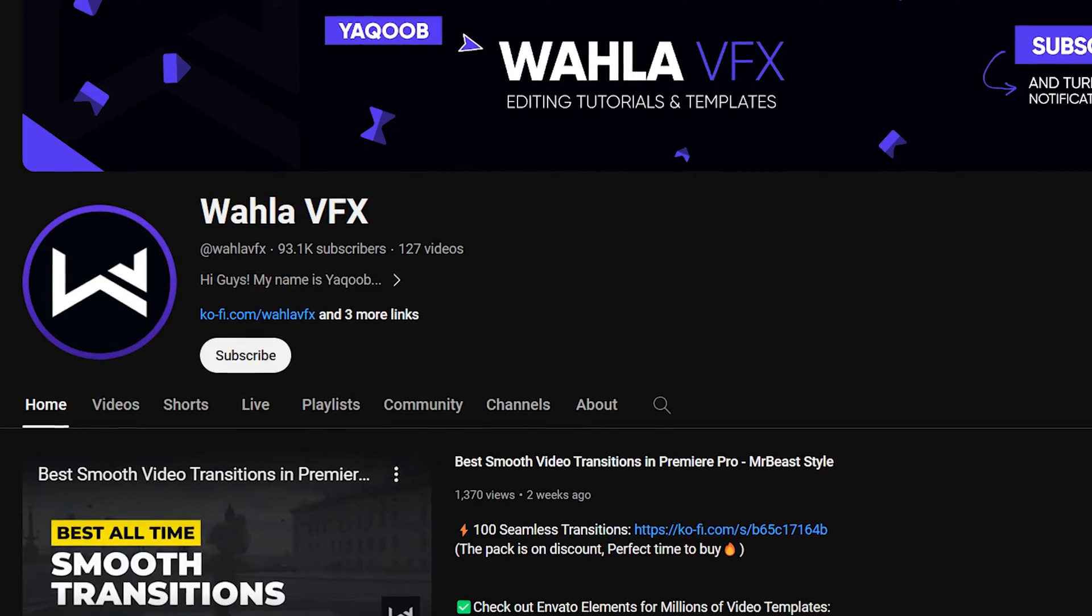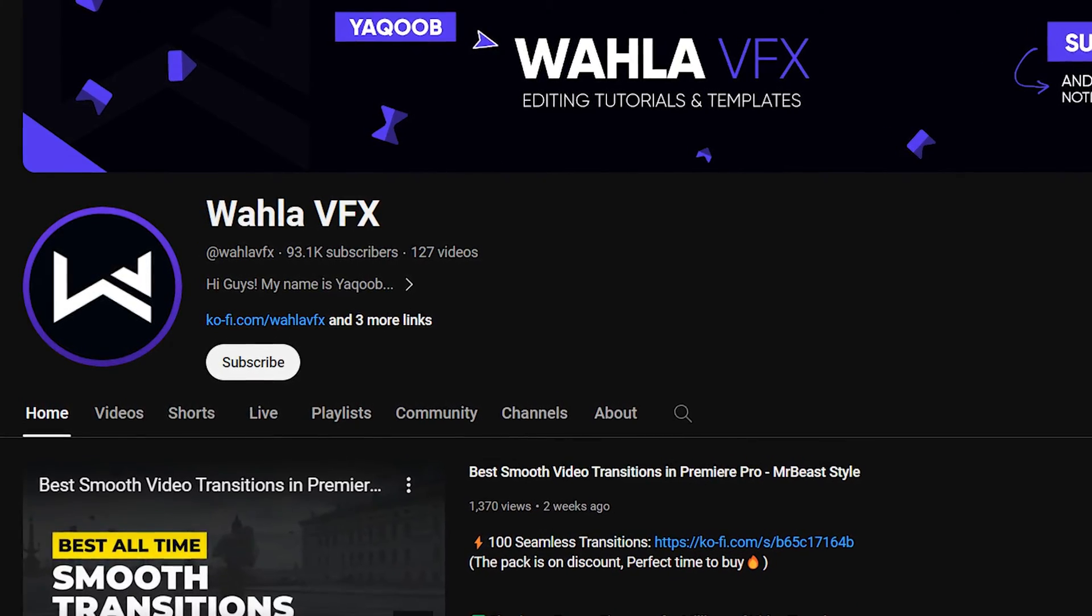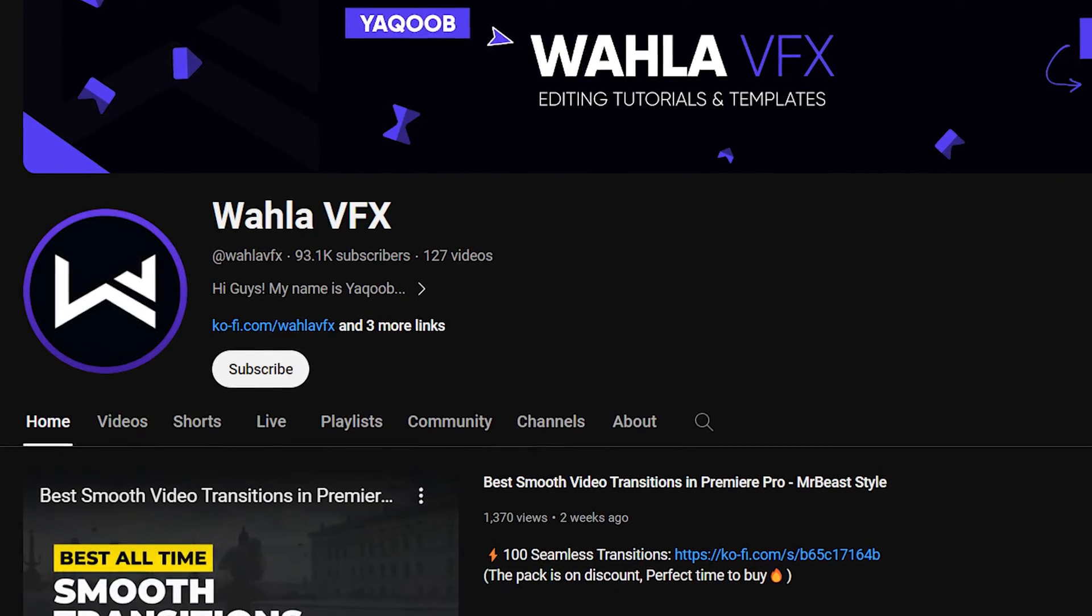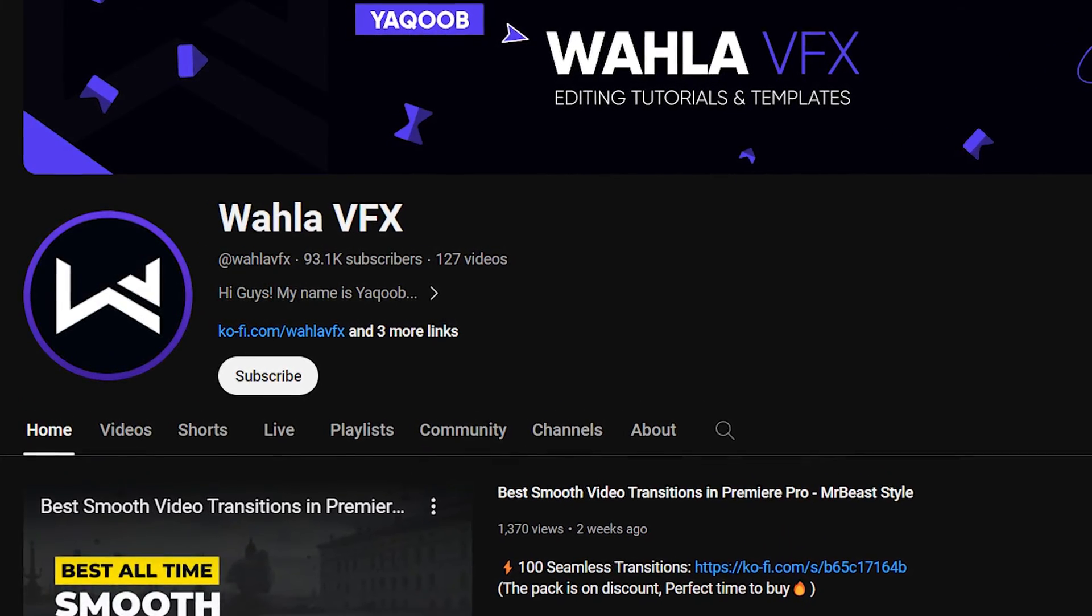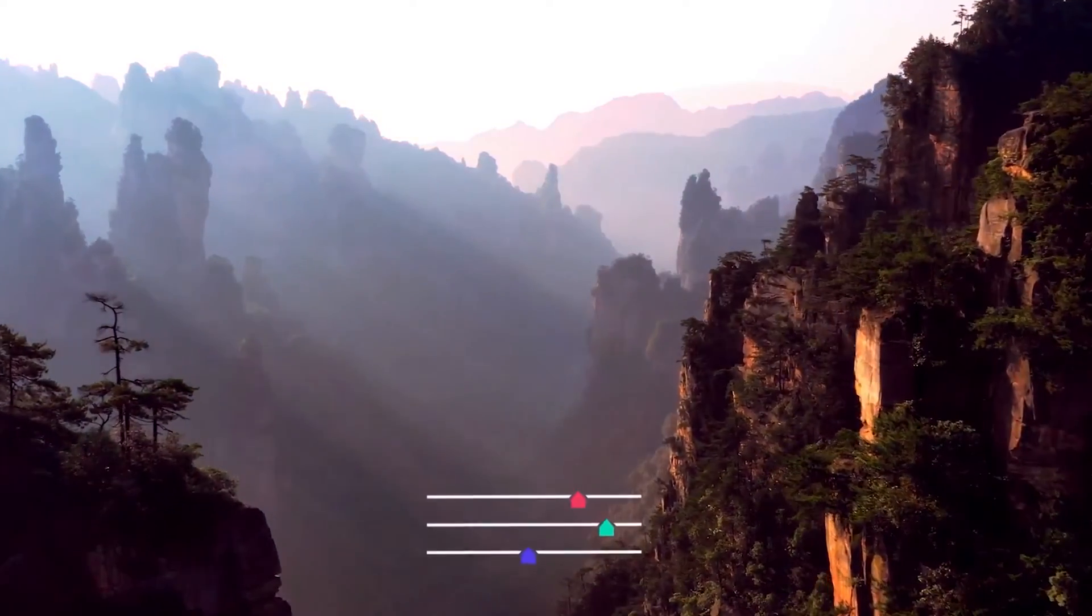Before proceeding, please consider subscribing to my channel. We are close to reaching 100k subscribers and we will love to have you as a part of our community for more amazing content.